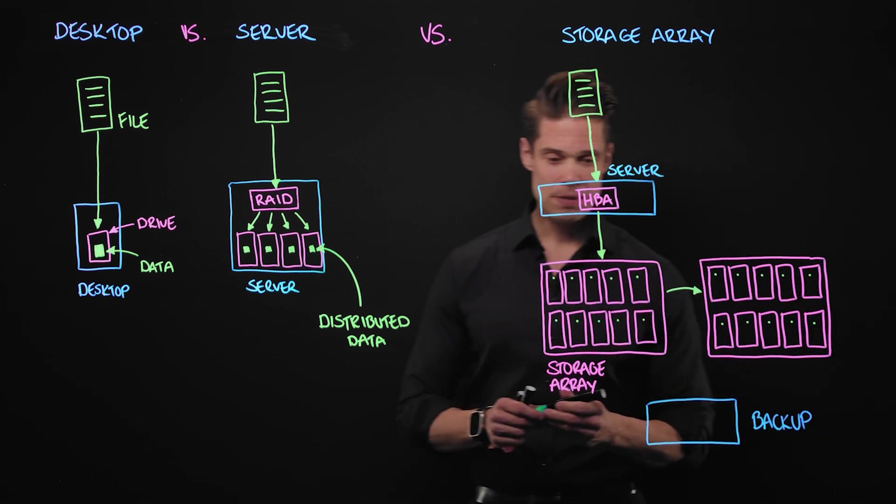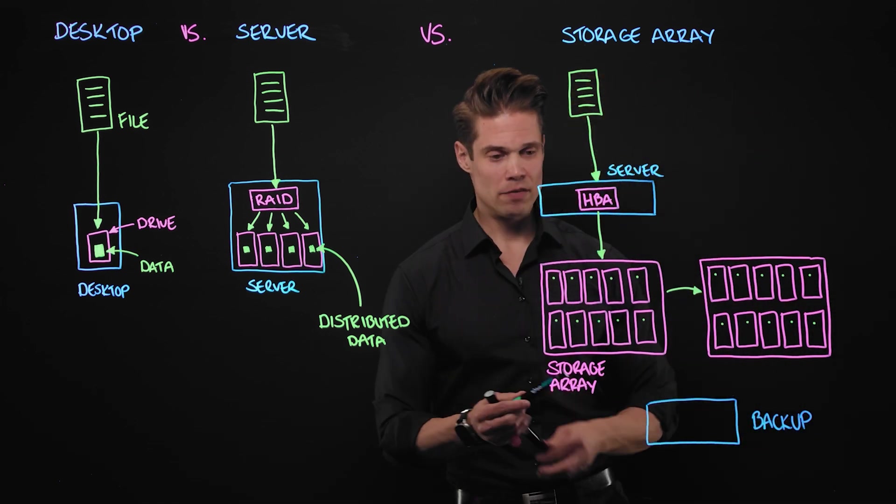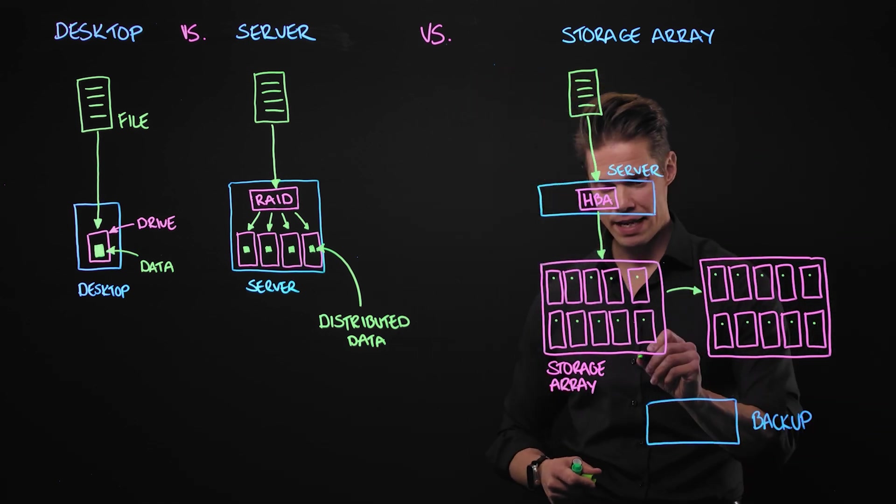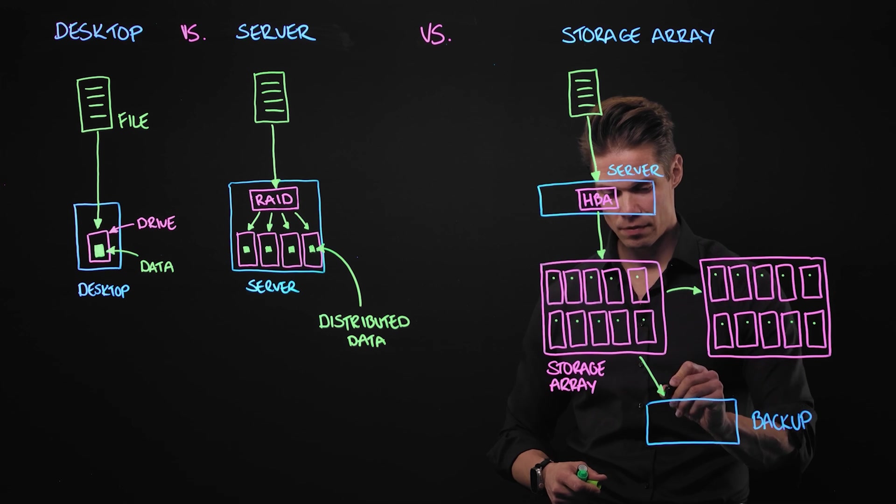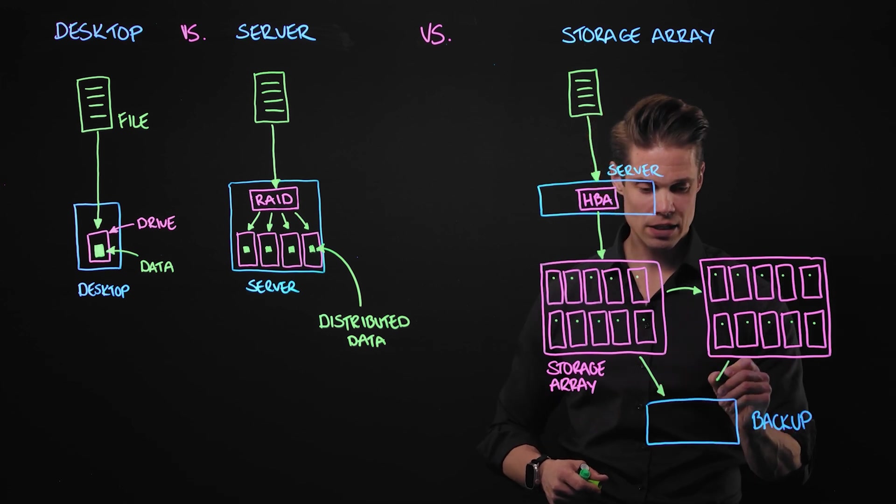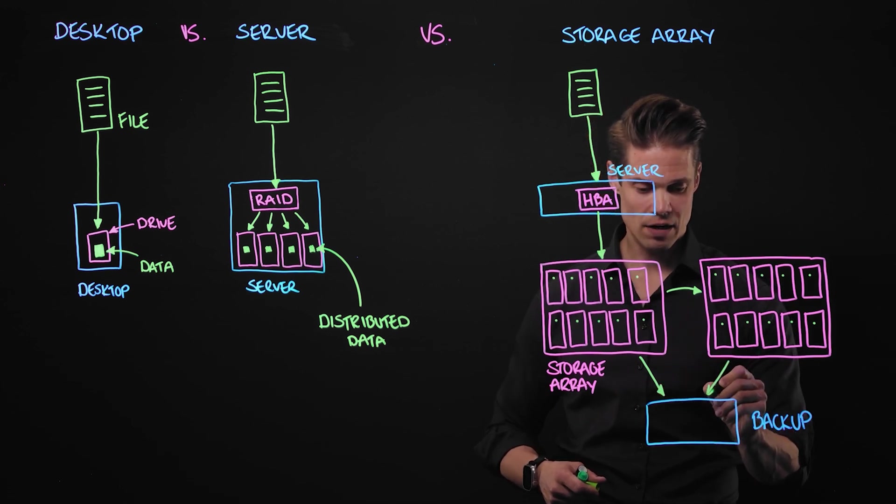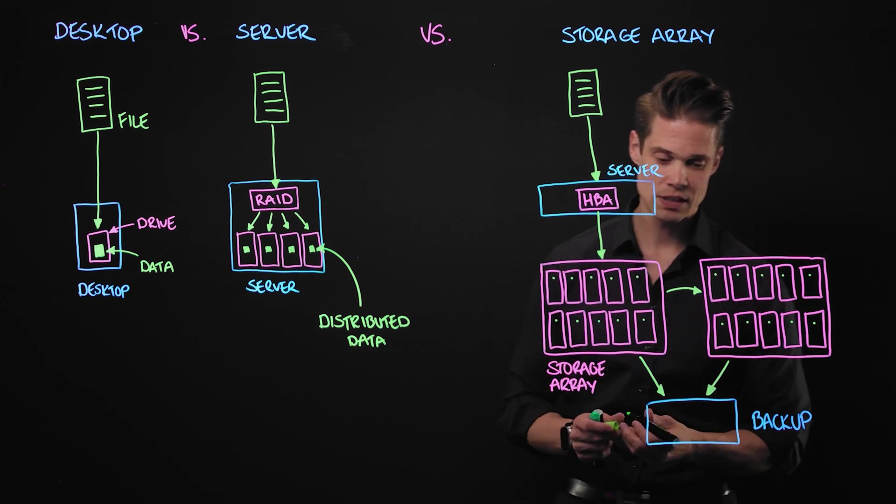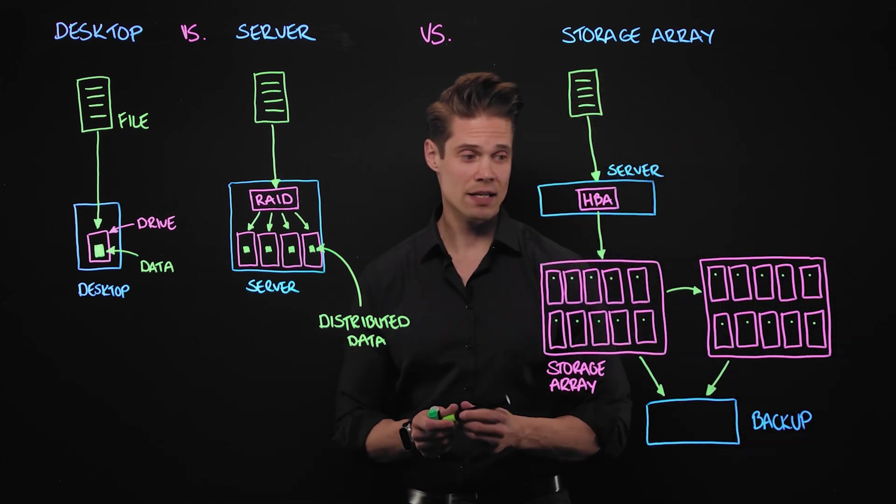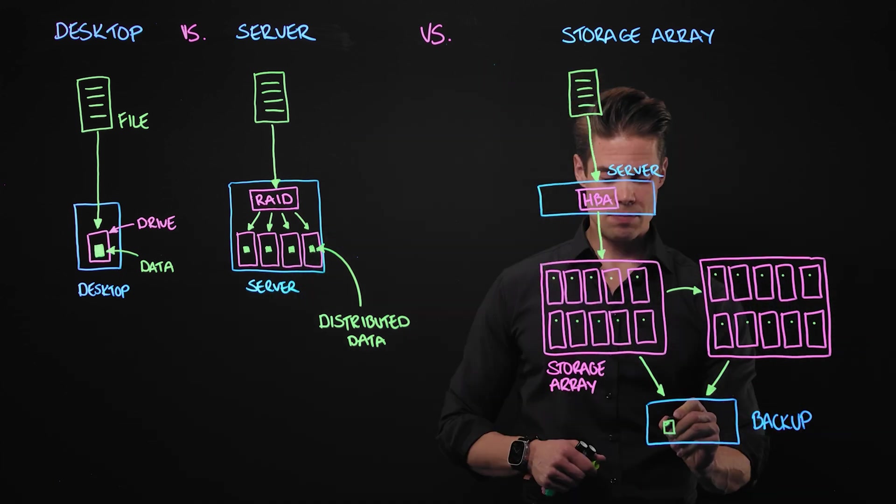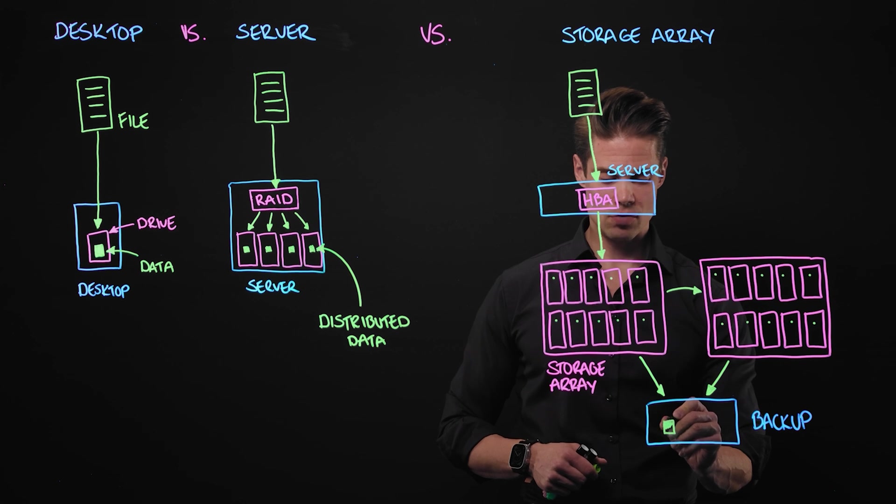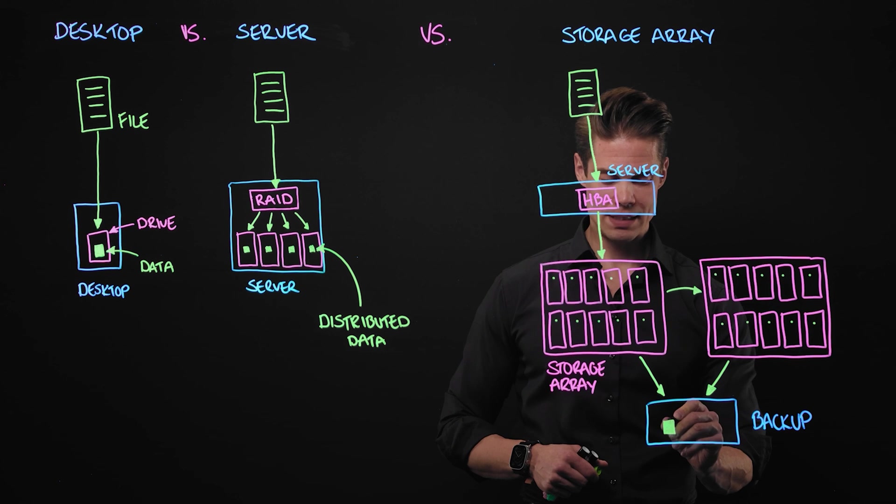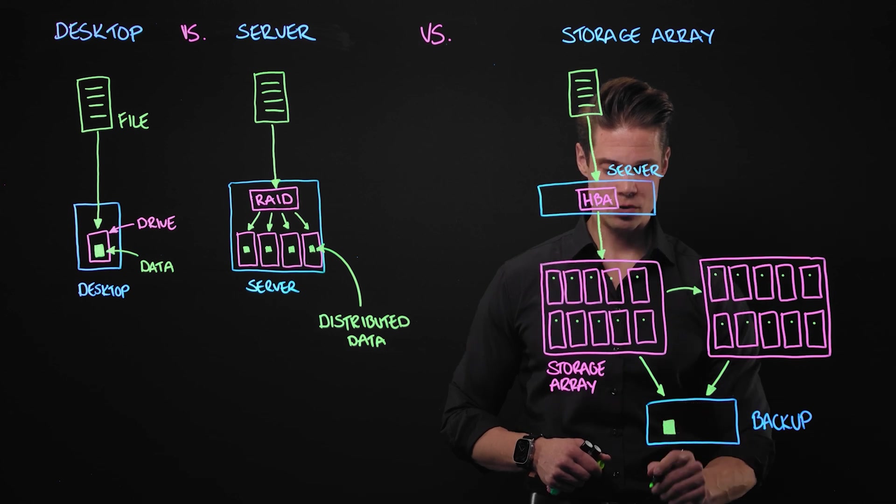Backup device where we periodically save data from our primary storage devices, the storage arrays that are servicing our everyday production. This is the most current version that's stored here on the backup device. We just did it 20 seconds ago.